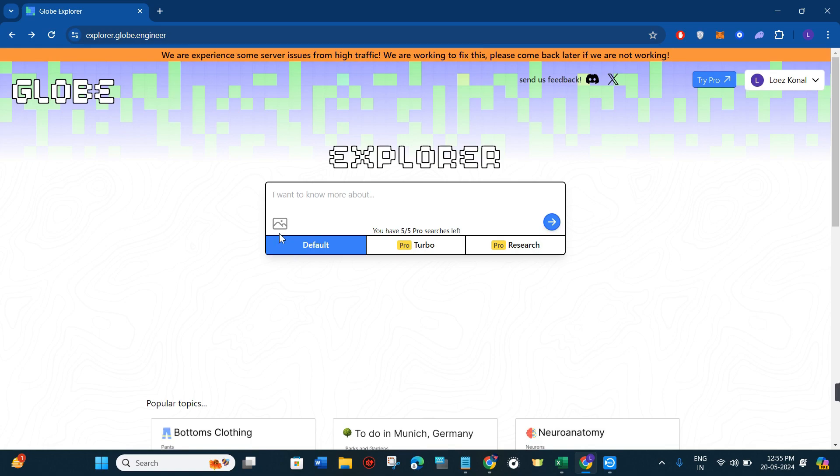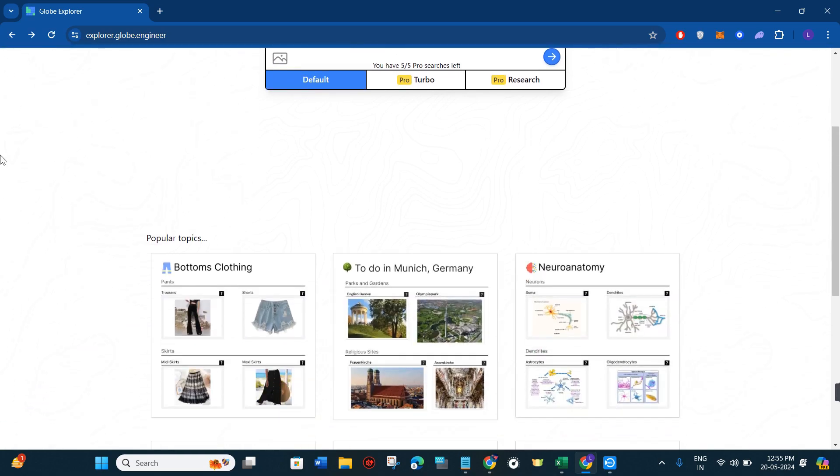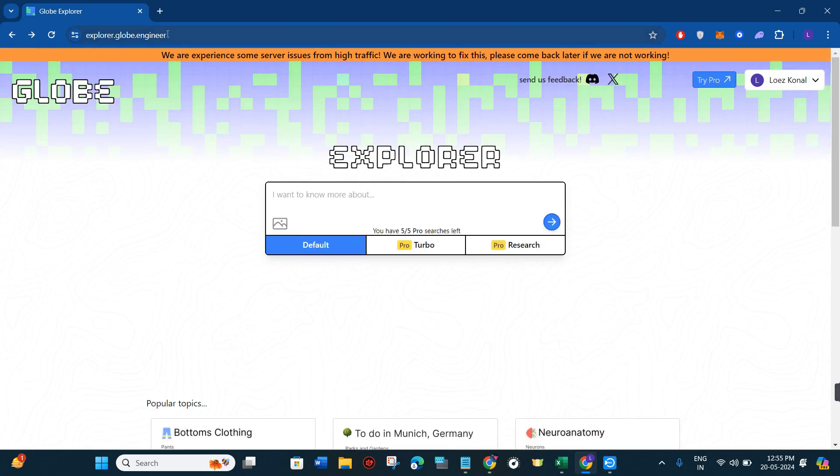It is AI-powered exploration, so whenever you do any search over here then it also shows you the insights and the guide as per the information that you have provided to it.